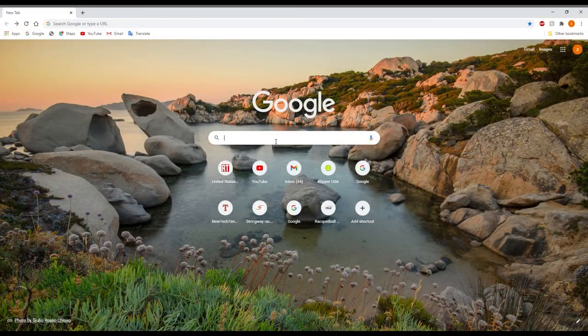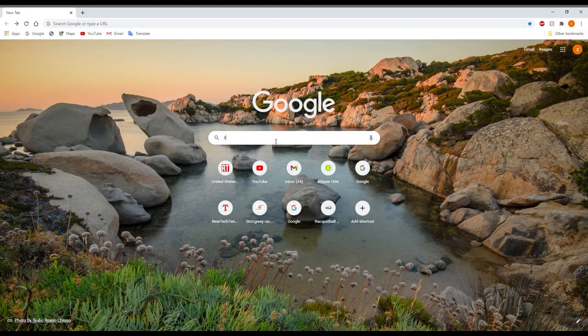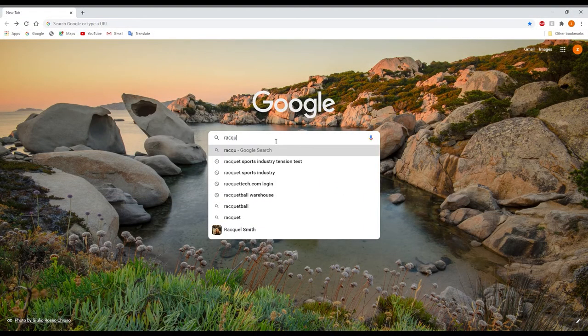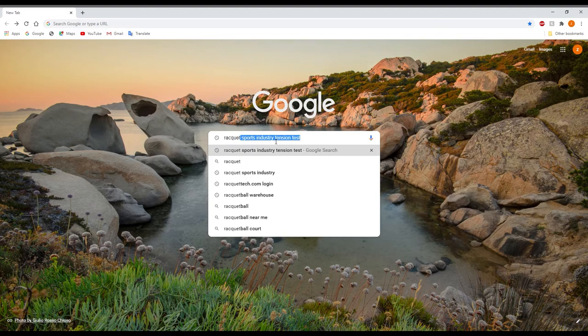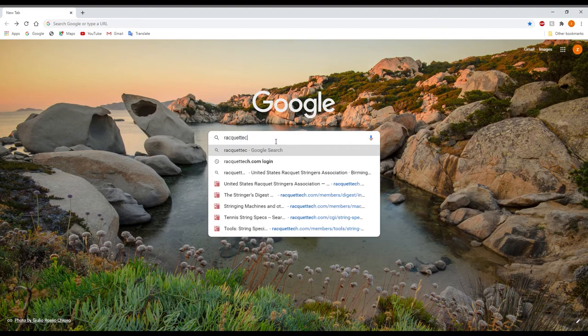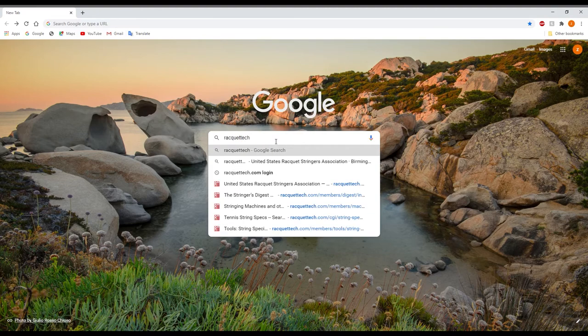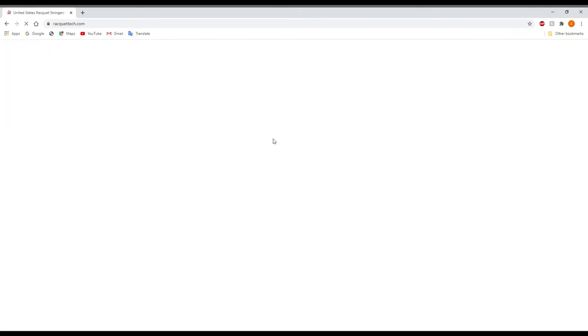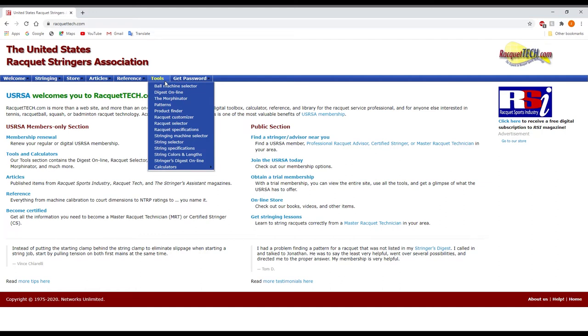Alright, let's go ahead and go to the racquettech.com. Now, you're going to go right over to Tools, and then you're going to click on Patterns. Now, you can only do this if you are a member, just to get that out there.